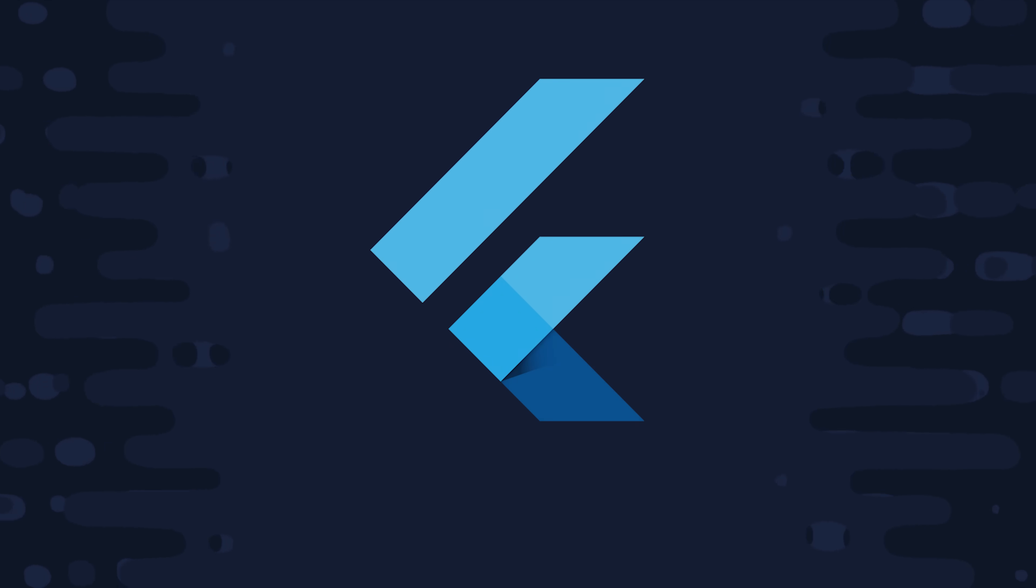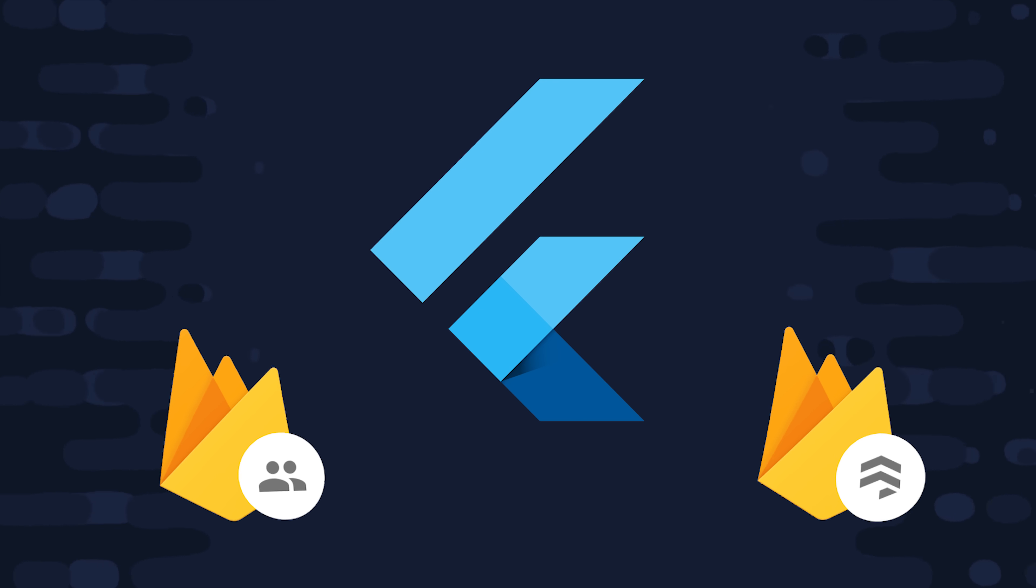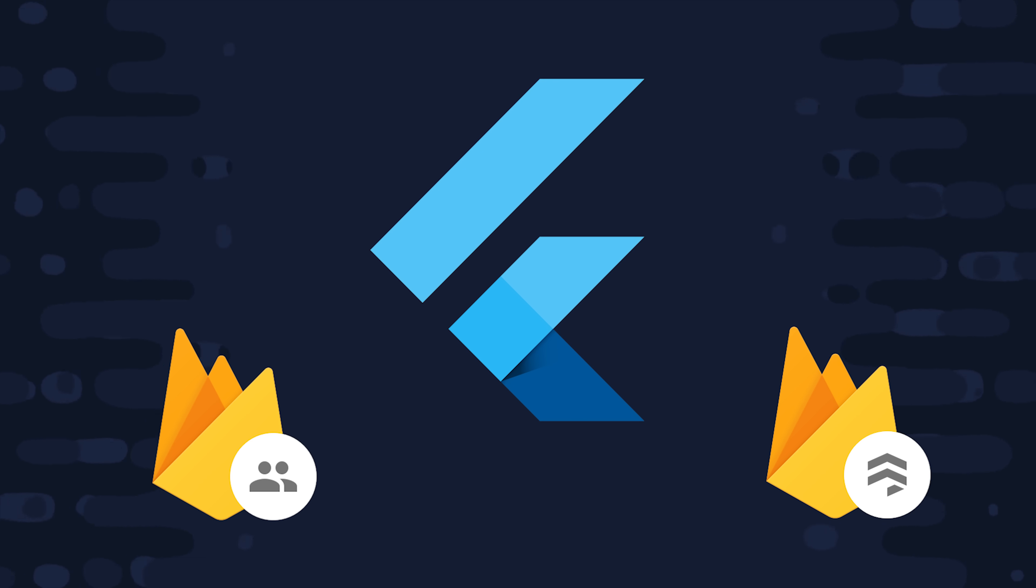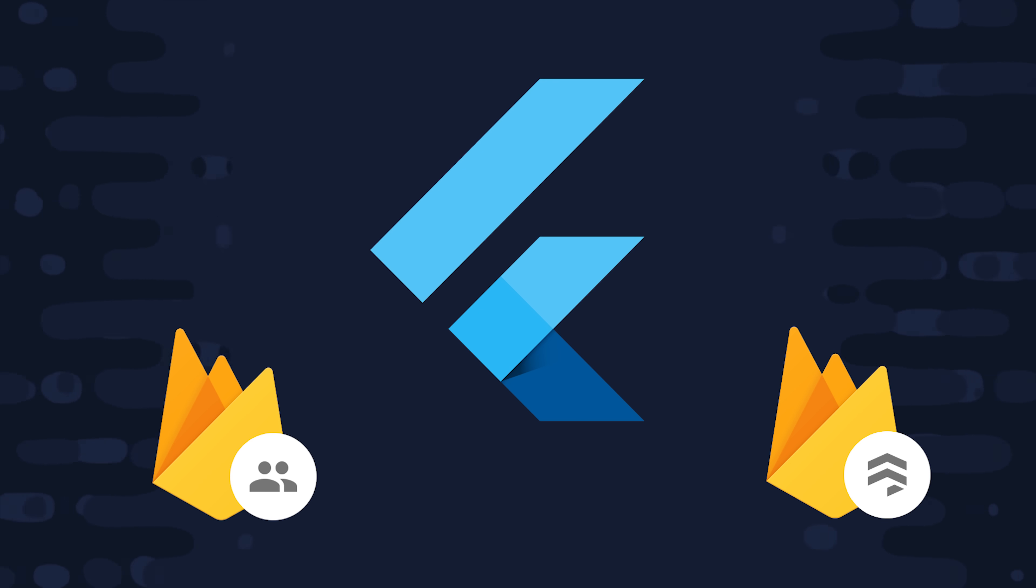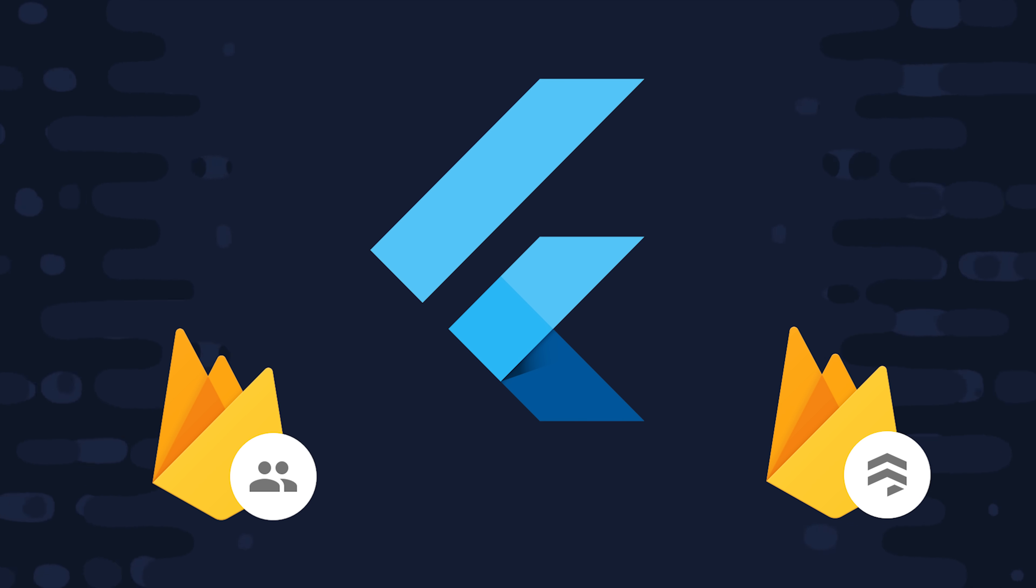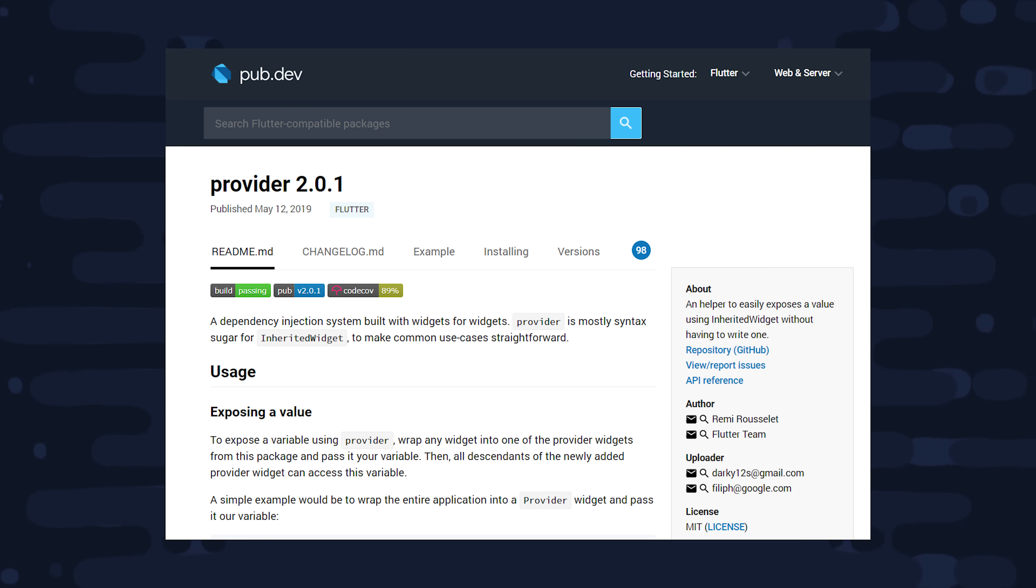In today's video, I want to show you some of my favorite patterns for apps that have complex data flow needs with things like Firebase Auth and Firestore. And I'm especially excited to show you how a library called Provider can dramatically reduce the complexity of your code.